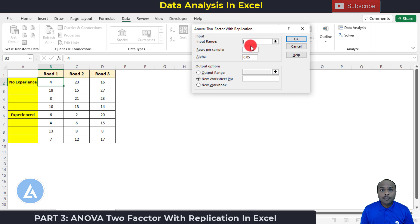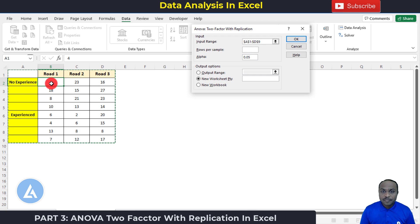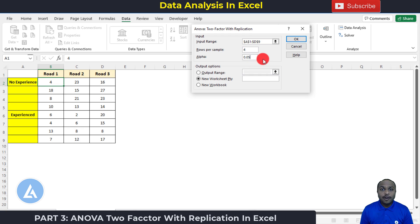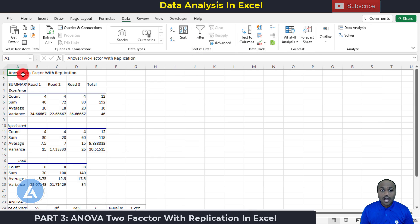Select 'ANOVA Two-Factor With Replication' and click OK. Click the arrow next to Input Range and select the entire dataset including experience, road type, and number of corrections. In 'Rows Per Sample,' enter the number of rows per sample — we have four rows, so enter four. The default alpha value is 0.05; keep that as is. For output, you can select a range in the same worksheet, a new worksheet, or a new workbook. Keep the default 'New Worksheet' and click OK.